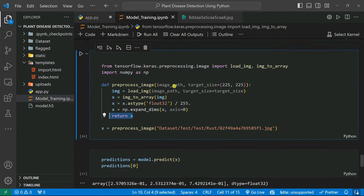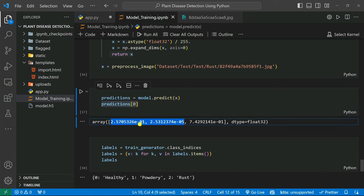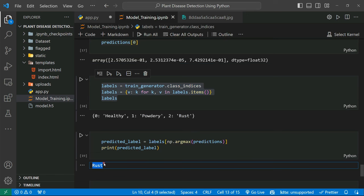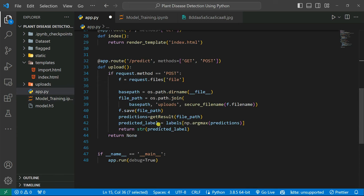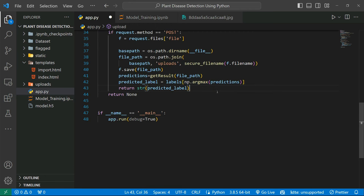After getting predictions we take the numpy array result. We initialize labels: 0 is healthy, 1 is powdery, 2 is rust. We pass the prediction through np.argmax with the labels array and convert the result to a string to avoid type mismatch errors.